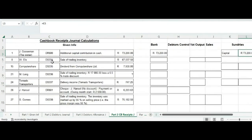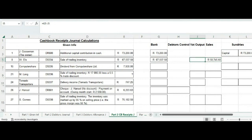The next transaction is the sale of trading inventory. That amount goes into our bank account. We have to divide by 1.15 to calculate the sales, and the VAT output will simply be the difference between the amounts — exactly the way we recorded a transaction in our debtors journal, except this transaction is for cash, not credit.